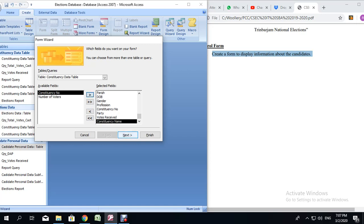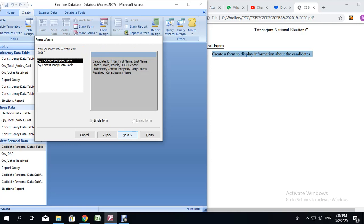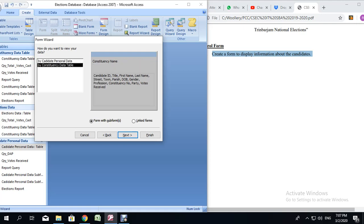We are going to click Next. You notice here it says, how do you want to view your data? If you select by candidate personal data, it is not going to give you the option with the subform that we want. So we are going to select by constituency data table. And now we see the form with the subform appearing. If it is already selected, leave it alone. Click Next.